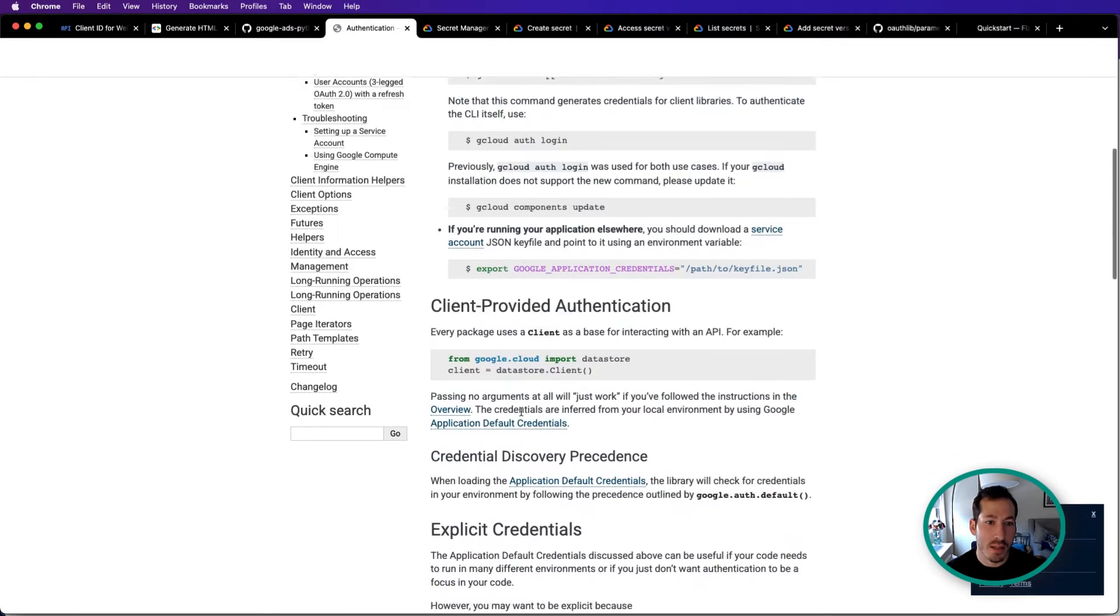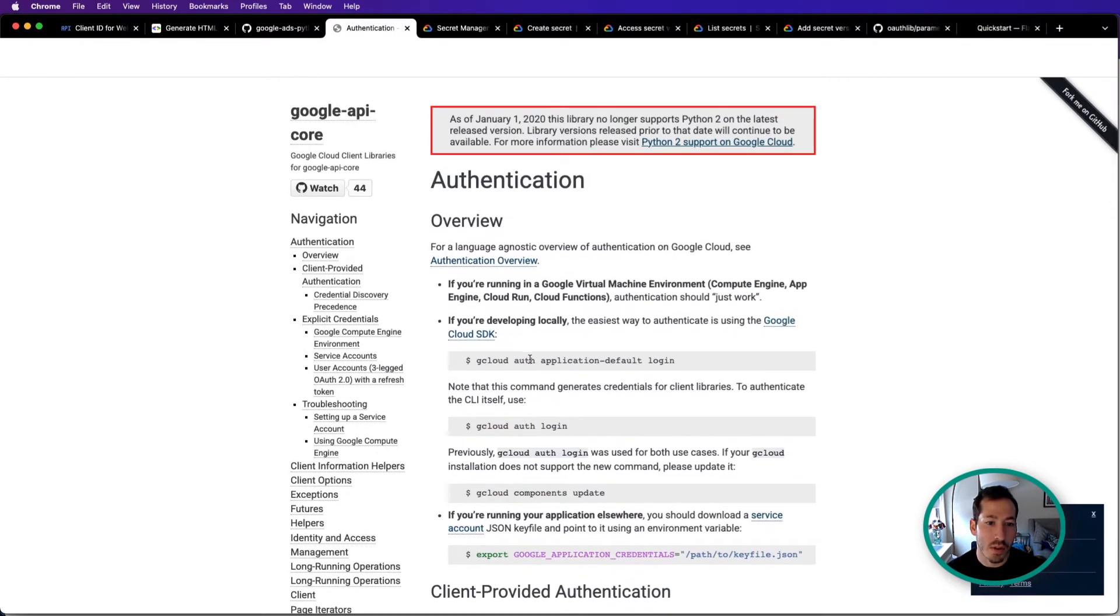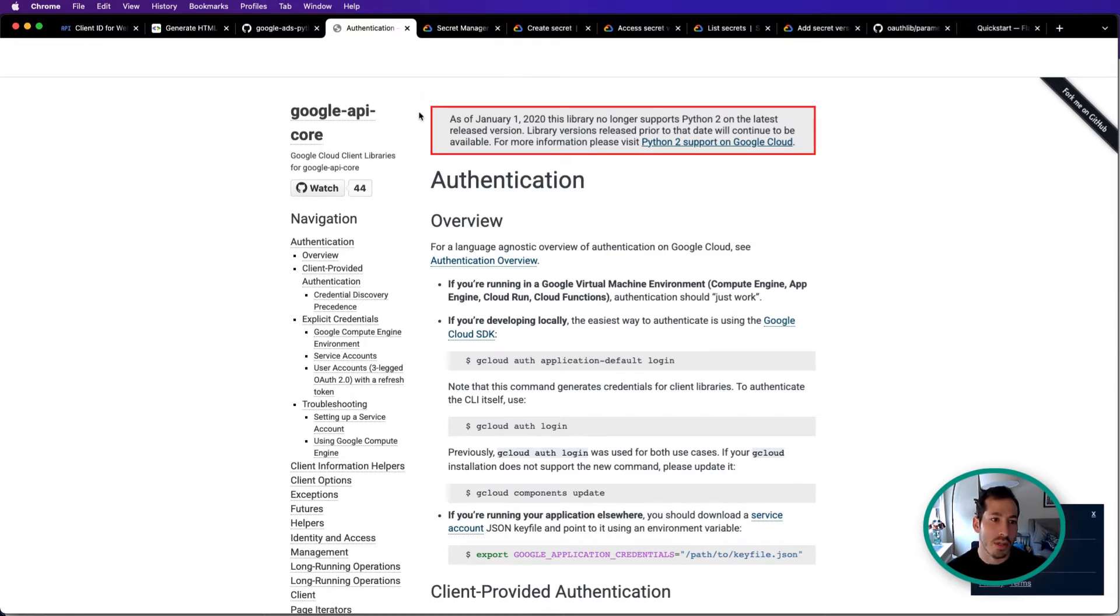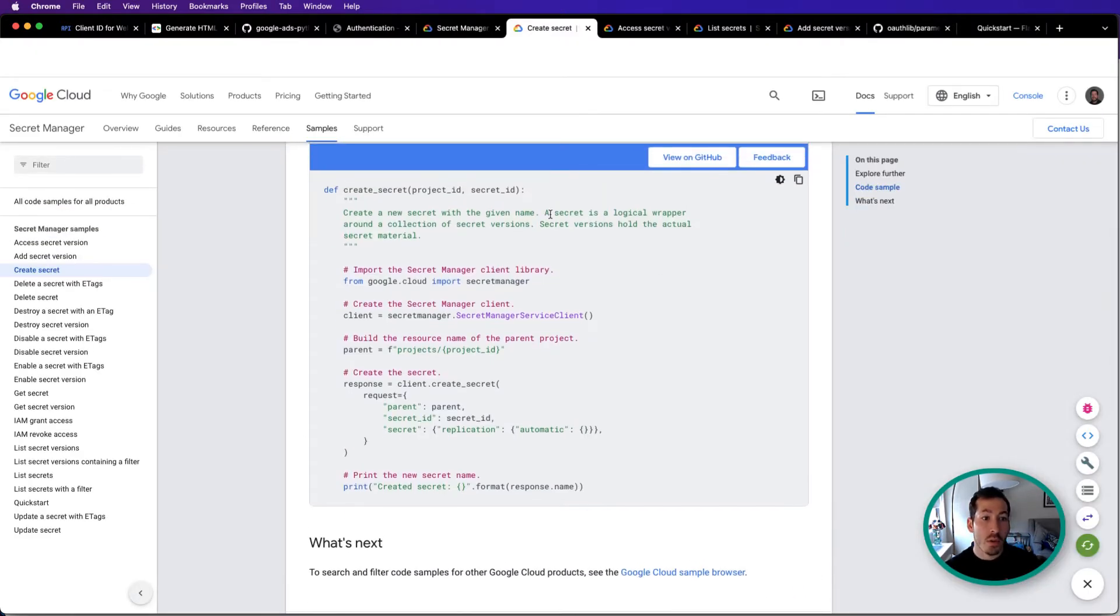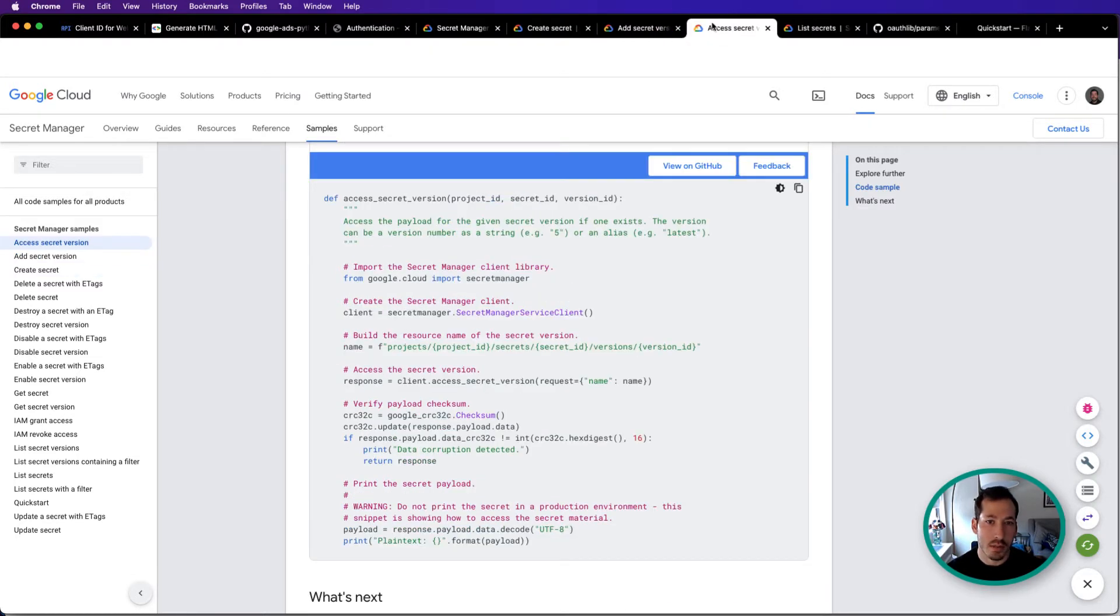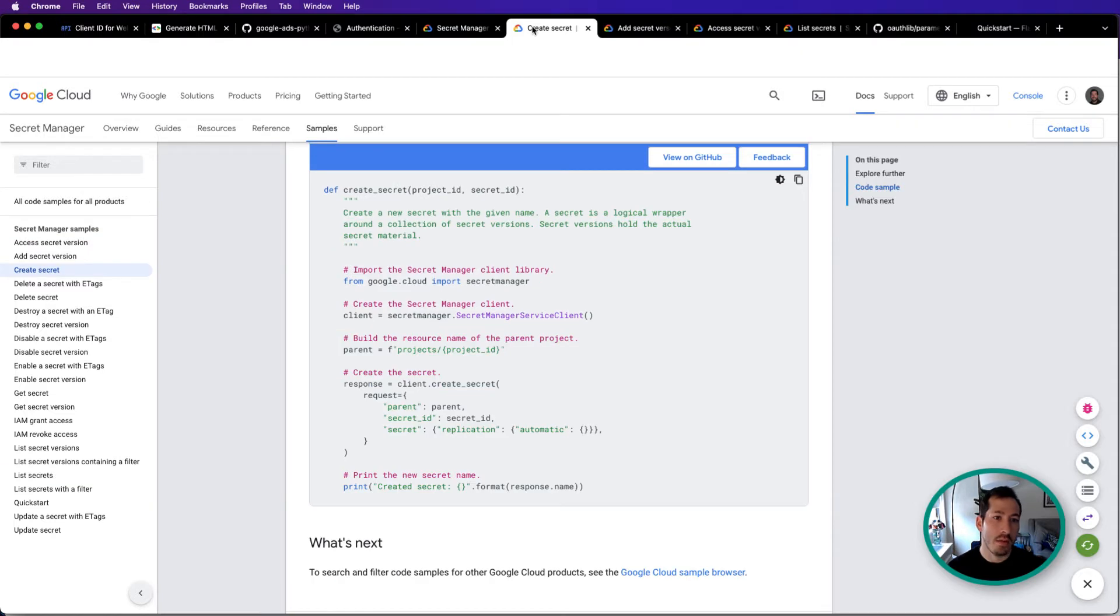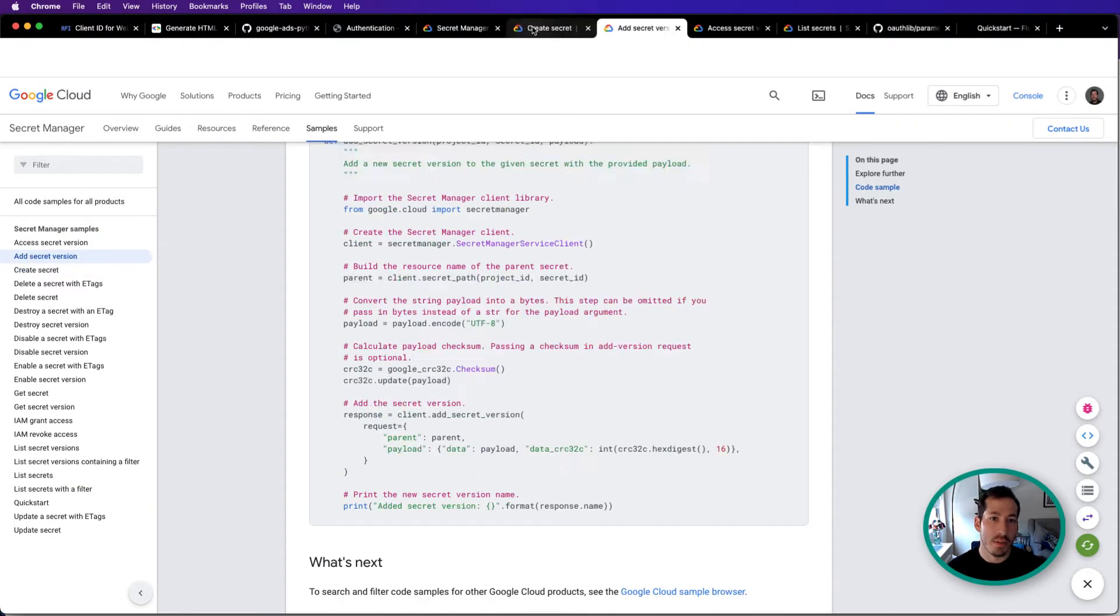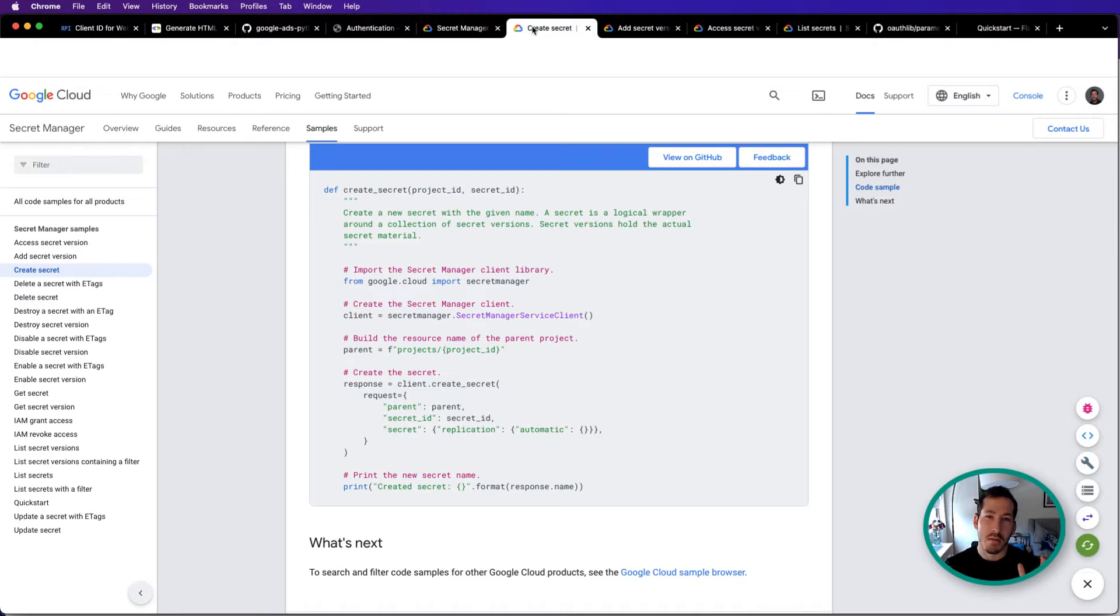Basically, it involves using the Google Cloud console to log in and it just automatically authenticates you, which is a lot easier than whatever I was trying to do. So there's a few things we need to do. We will need to create a secret, add a secret version, access secrets, and we will need to list secrets. There's a reason there's a difference between creating a secret and creating a secret version. Secret is almost like a container for different versions of secrets.